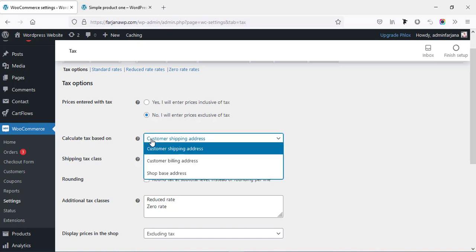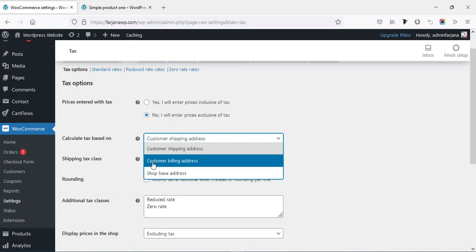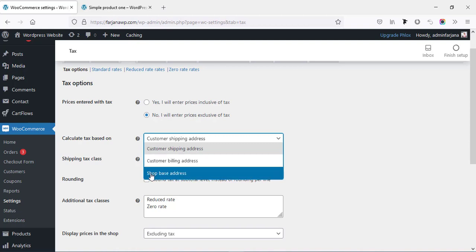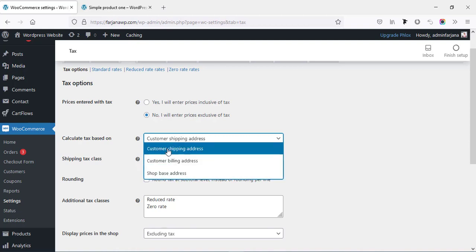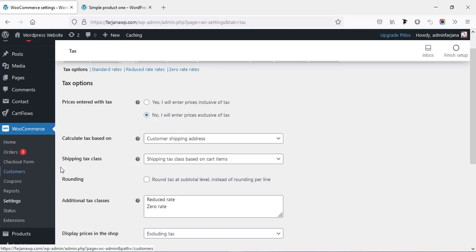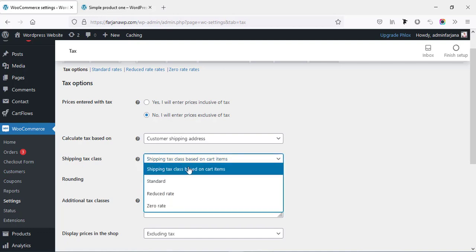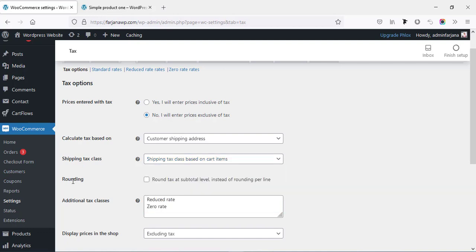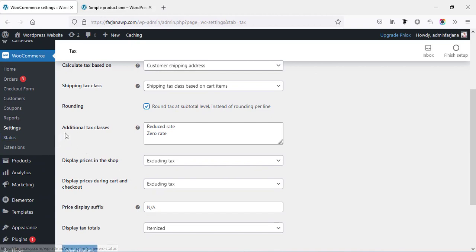Here is 'Calculate tax based on' — tax will be based on the customer's shipping address, customer billing address, or shop address. By default it's the customer shipping address, so I'm leaving that as default. Then 'Shipping tax class' — I'm also leaving this as default, and for rounding we can check it.